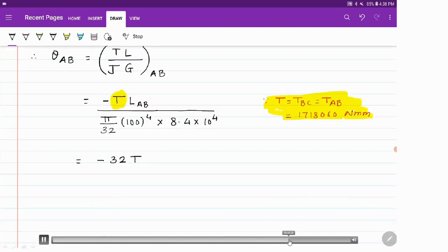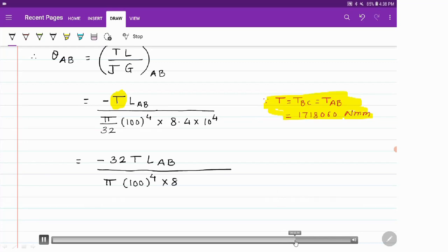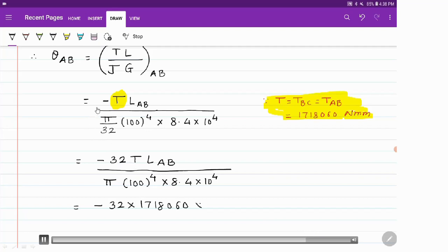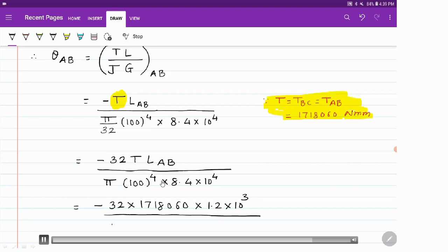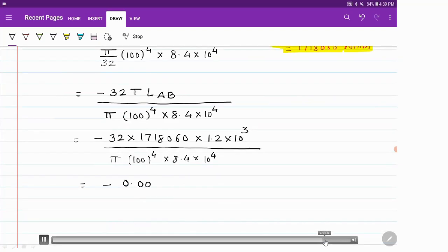Substituting the values: θ_AB = (−32 × 1,718,060 × 1.2 × 10³) / (π × 100⁴ × 8.4 × 10⁴). Making this calculation, the value of θ_AB comes out to be −0.0025 radians.